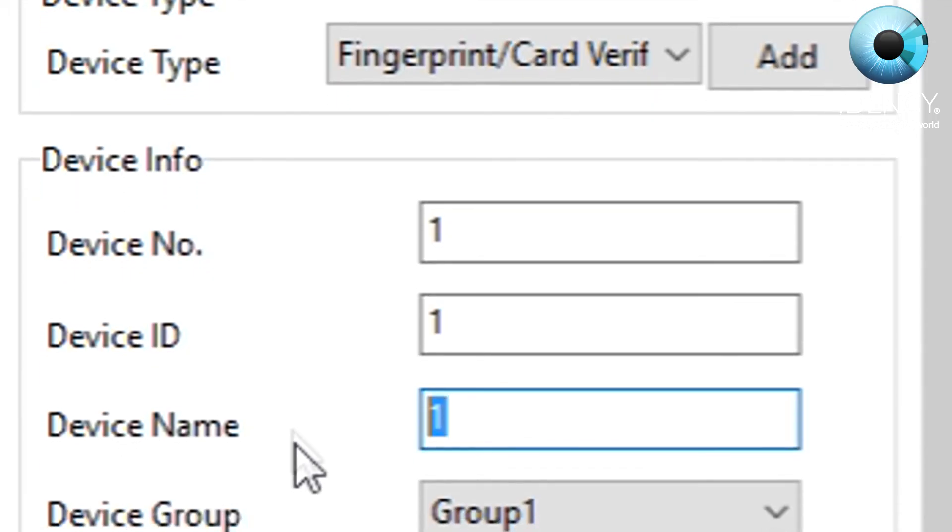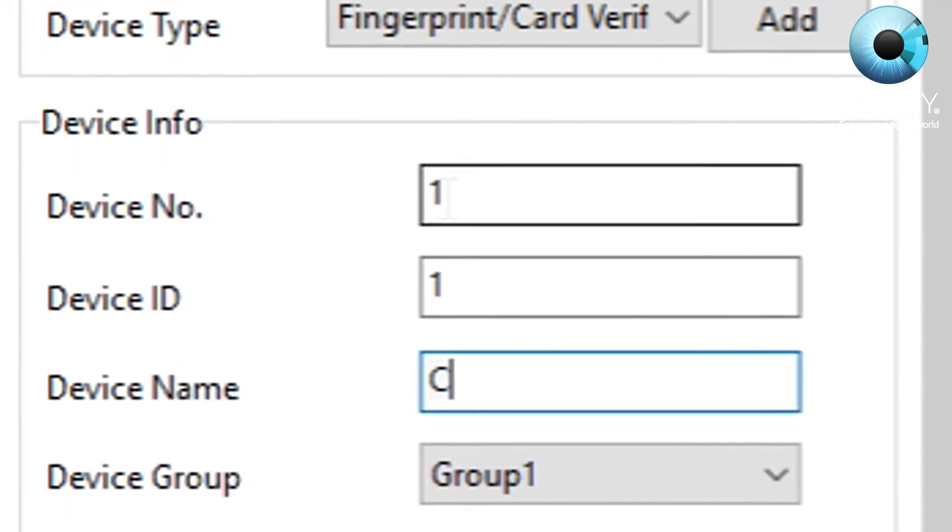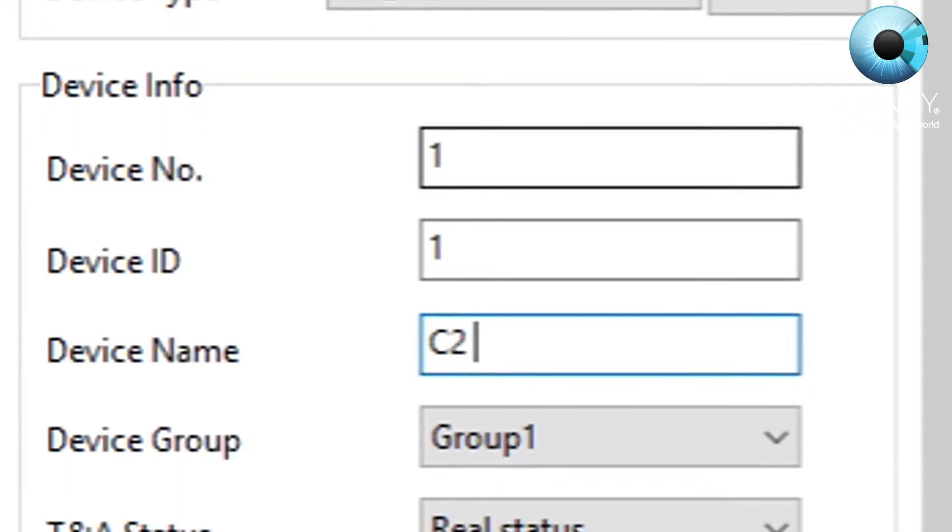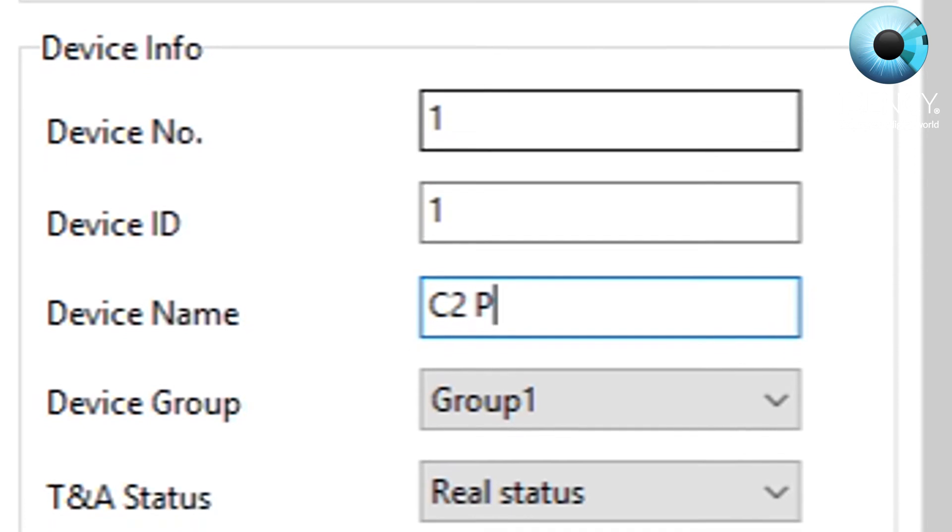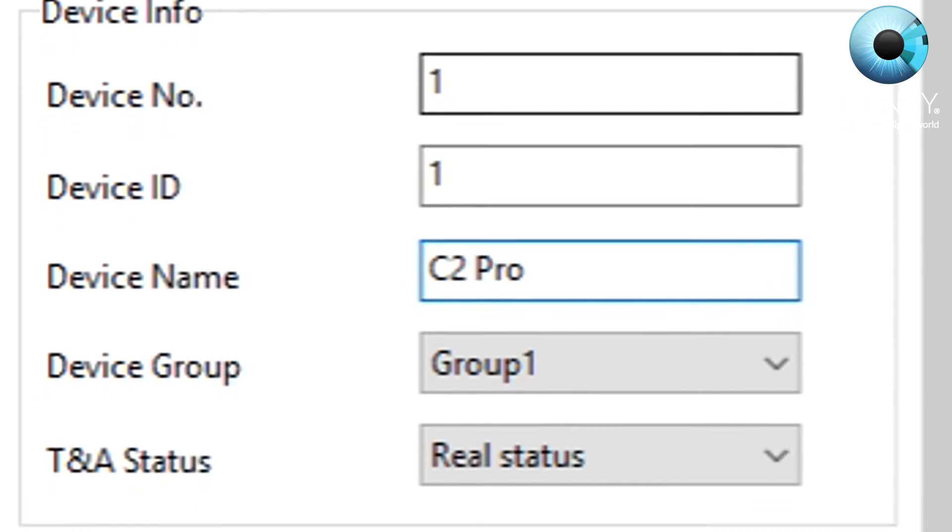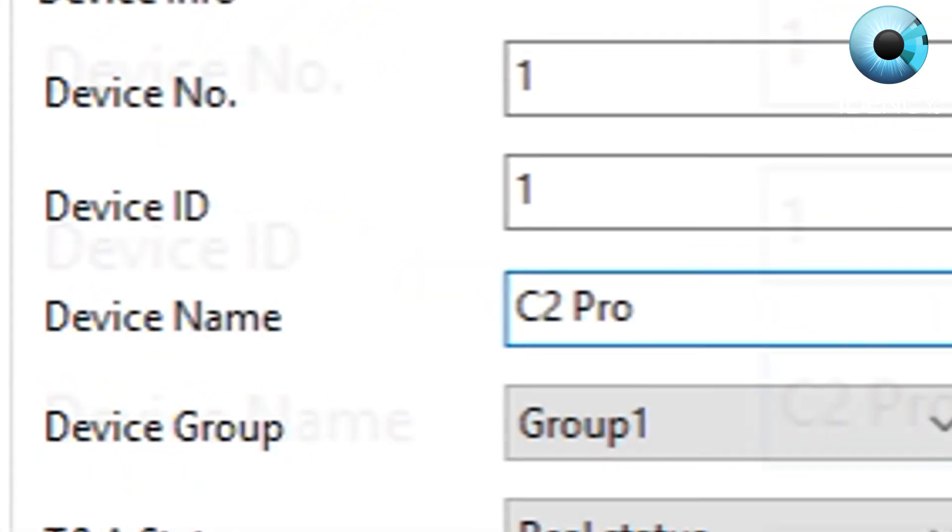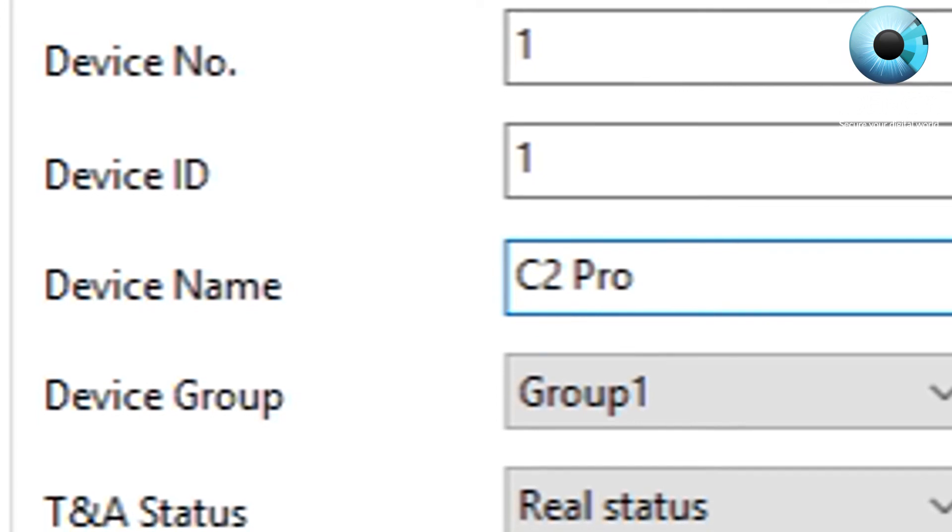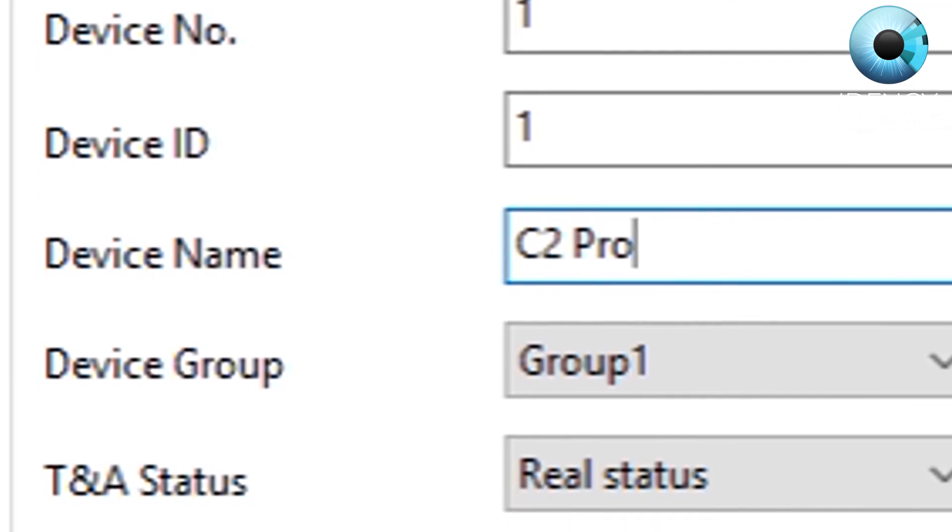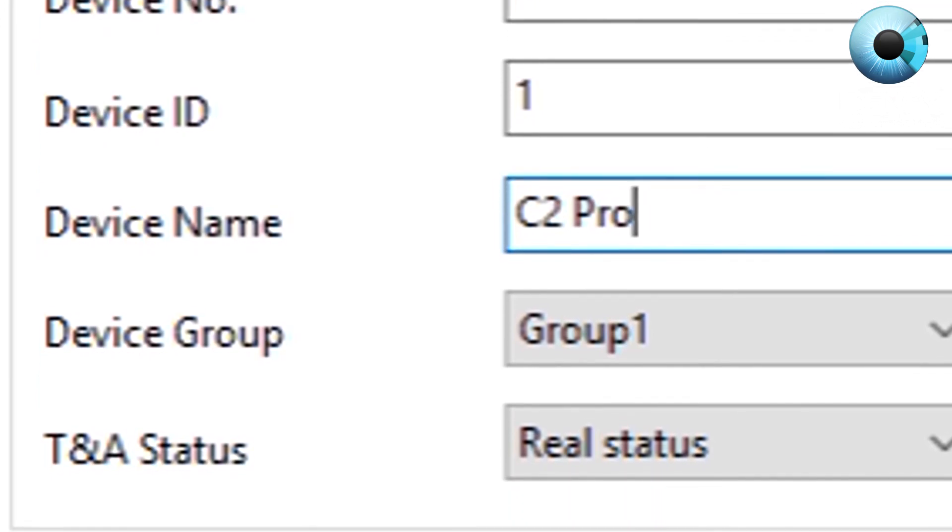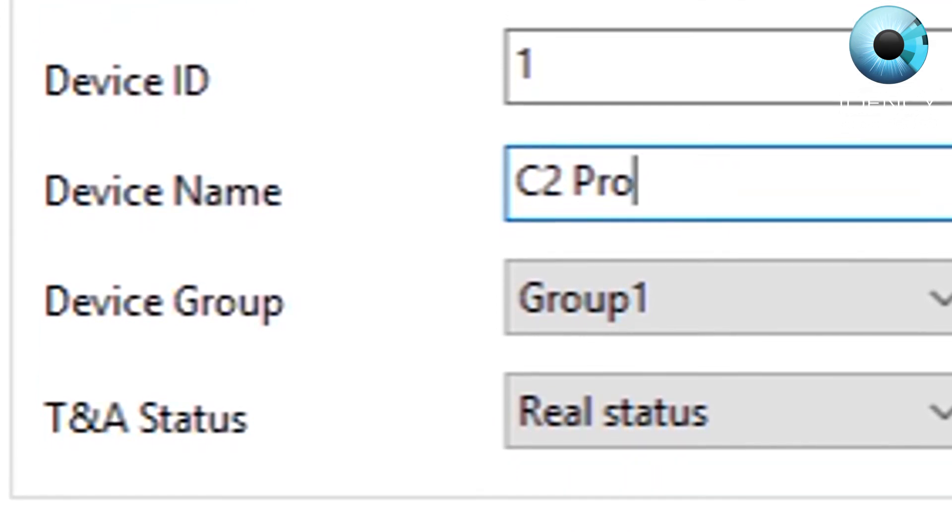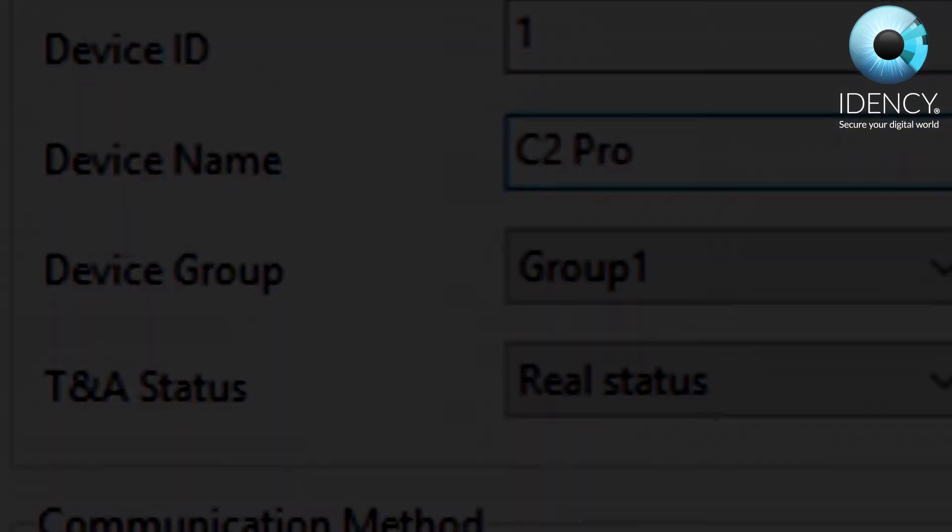On the device info, this is where you can modify the device settings and name. Do not change the device ID number. The only time you need to change the device ID number is if you have more than one device.